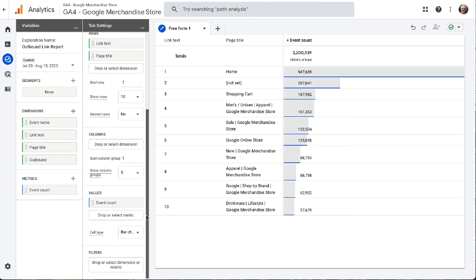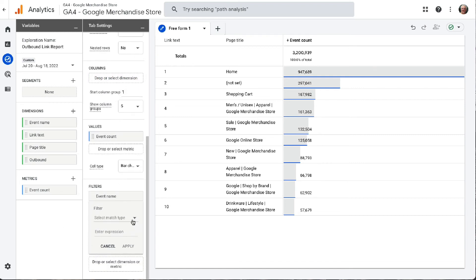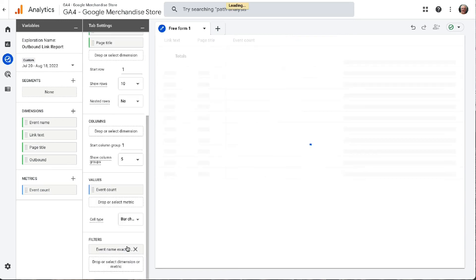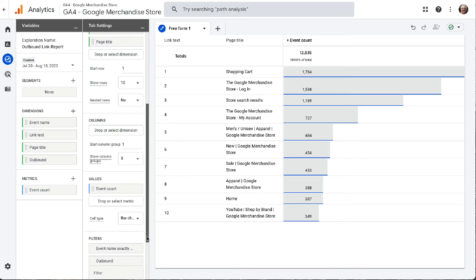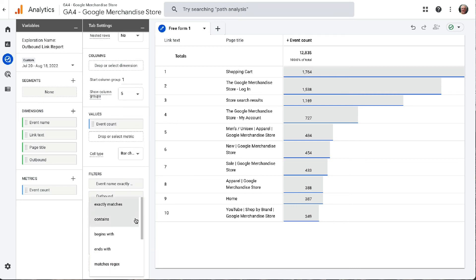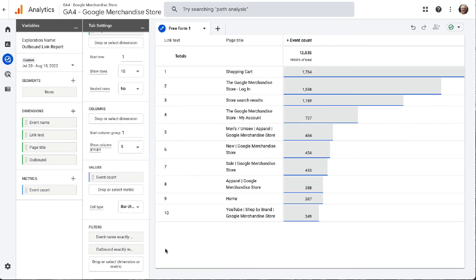Now you'll need to click and drag your event name dimension down into the filters area. When it expands for you to enter details, choose exactly matches and type in click, then click Apply. Finally, click and drag your outbound dimension into the filters area and choose exactly matches, then type in True and click Apply. And that's it — now you have a custom report that shows you which outbound links were clicked on your site and which pages those links are on.